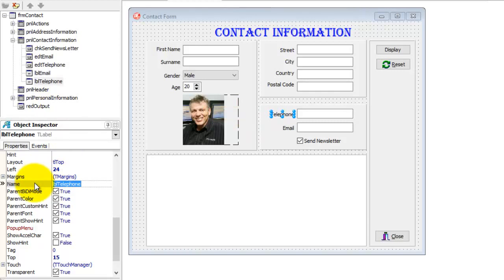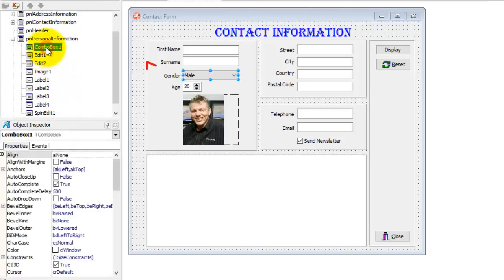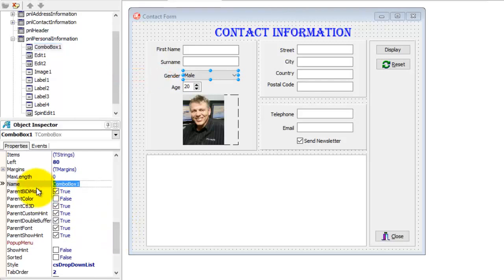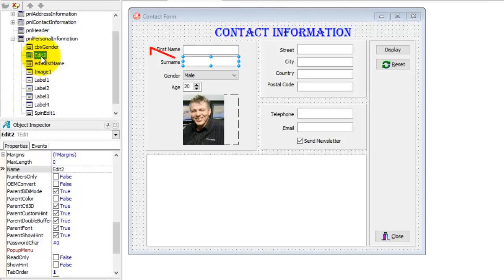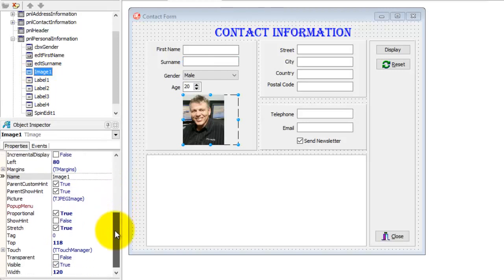pnlHeader doesn't have any child objects, so move on to pnlPersonalInformation. Open it to view all child component default names. Select ComboBox1 — that's the gender combo box. The prefix we will use for a combo box is CBX. Change this combo box's name to cbxGender. Select Edit1, the first name edit. Change its name to edtFirstName. Select Edit2, that's the surname edit. Change the name to edtSurname. Select Image1 — that's the photo. The prefix for an image is IMG. Change the name of the image to imgPhoto.